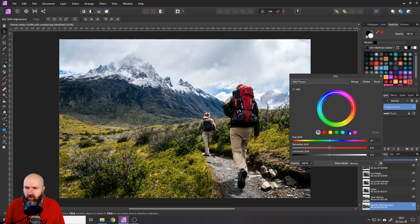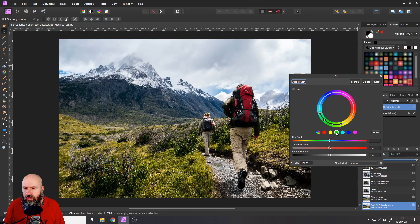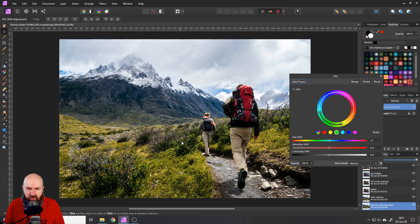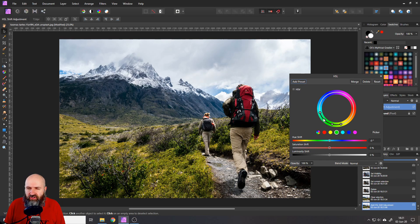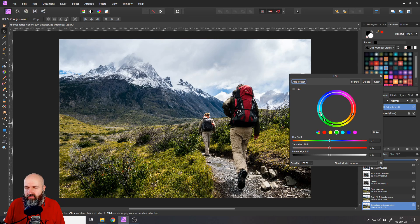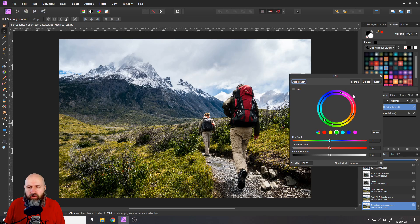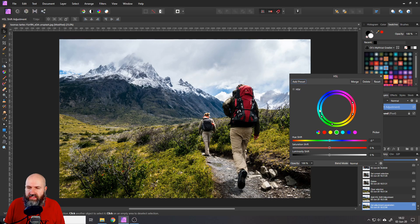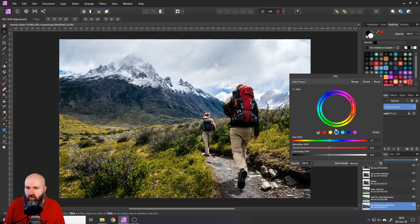So select one of these points. Doesn't matter which one. I want to select the green one because this already is in the area of the green colors we want to remove. And then you have these gray handles here. Move them over on both sides so they go towards the red color, which is the only color we want to preserve here. And then also the inside handles. That's pretty important. Move them over like this.